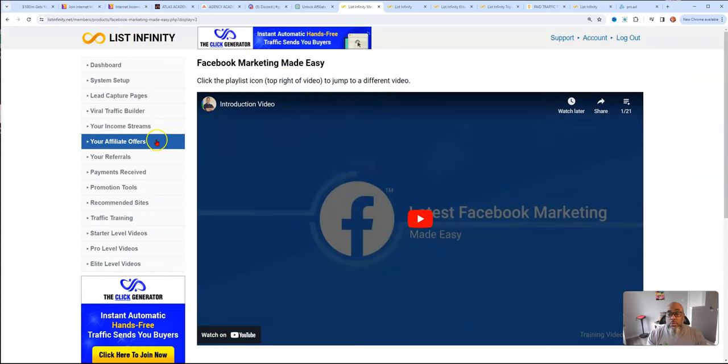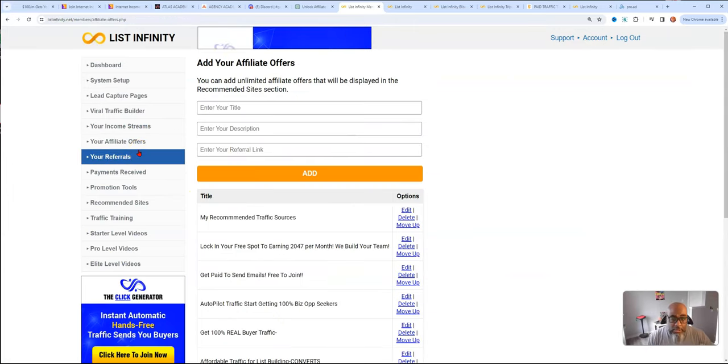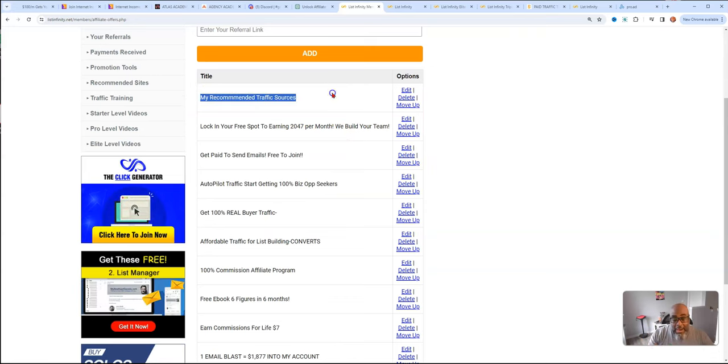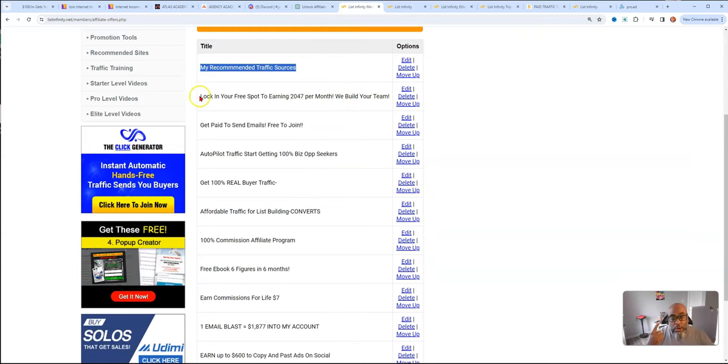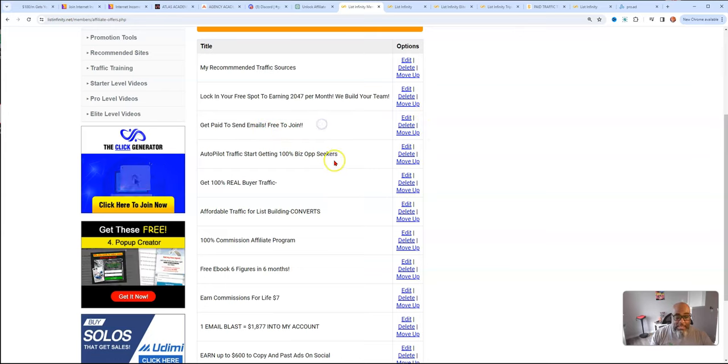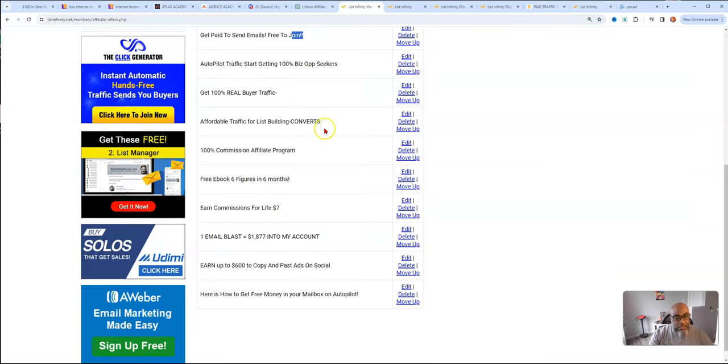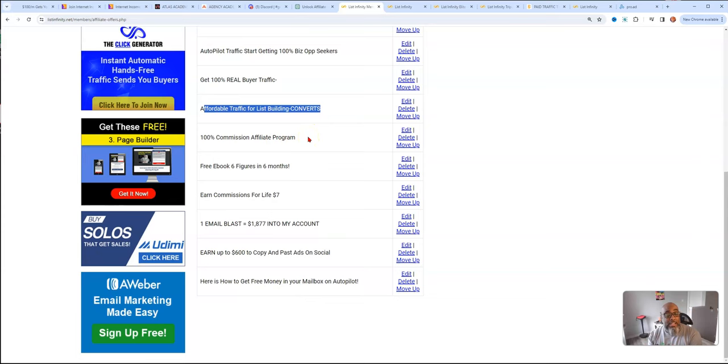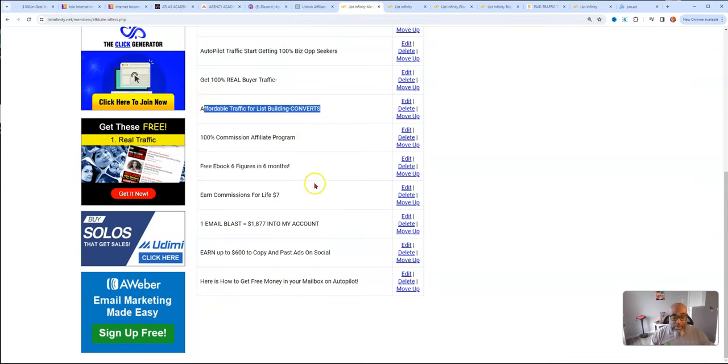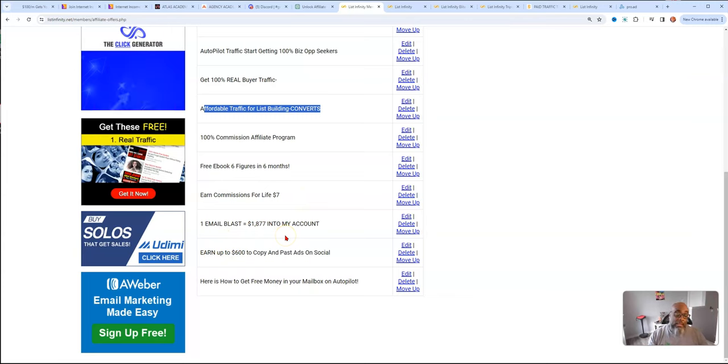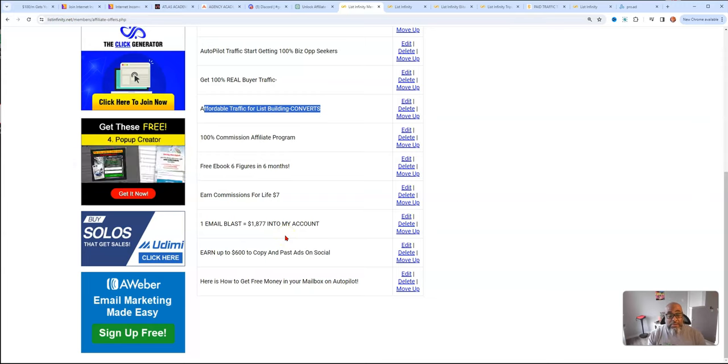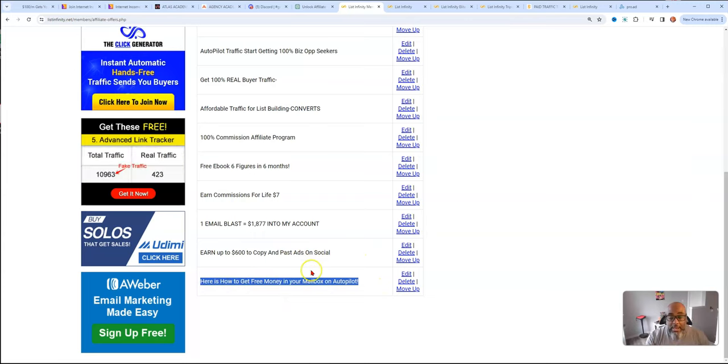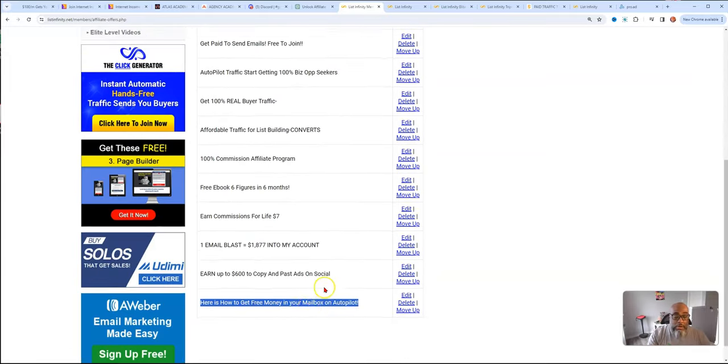I forgot to show you my affiliate offers. If you go to your affiliate offers as an upgraded either pro or elite member, you can put your own opportunities in the back office. So I have my specific list of traffic sources. I have a team building MLM type of opportunity, I have get paid to see emails for free to join, I have autopilot traffic and different other traffic strategies. There's a free ebook. There's also how you earn commissions for life off of $7. These are my affiliate recommendations in the back office.